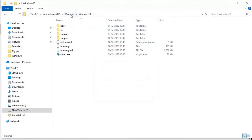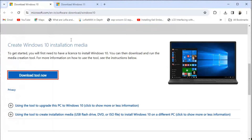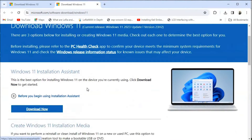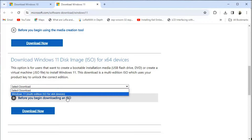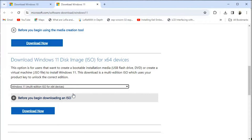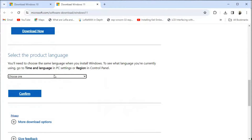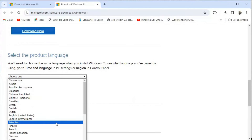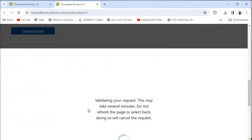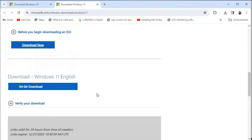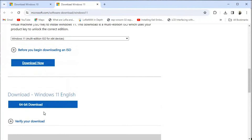Now we go back to our browser and download Windows 11. We search 'download Windows 11', then choose 'Download Windows Disk Image ISO for x64'. We click on that, select download, choose 'Windows 11 Multi-Edition ISO for x64 devices', and click 'Download Now'. It will ask for the language so we choose English, and confirm it.